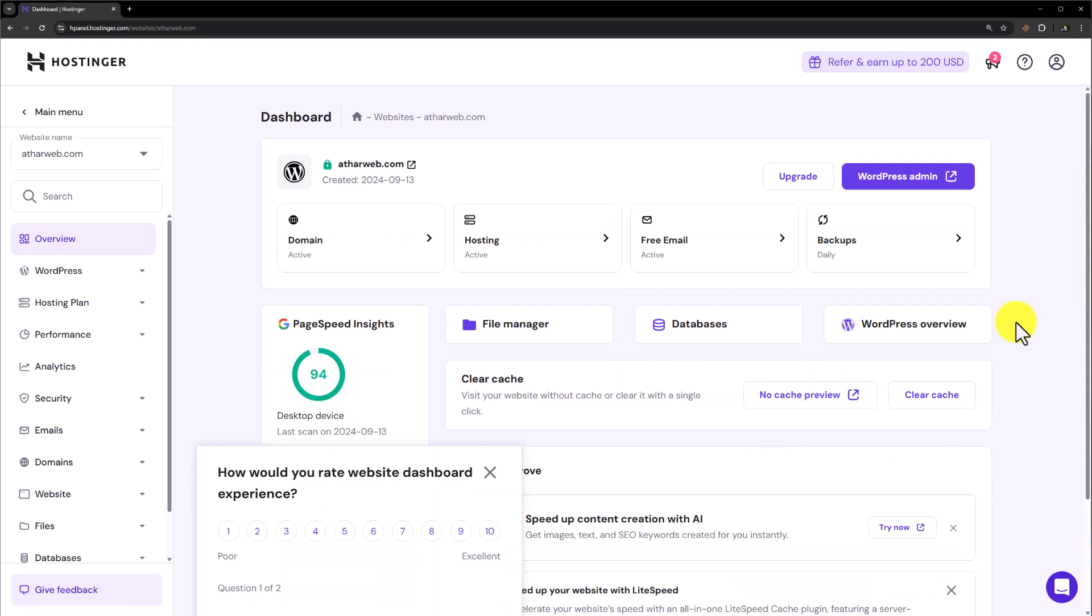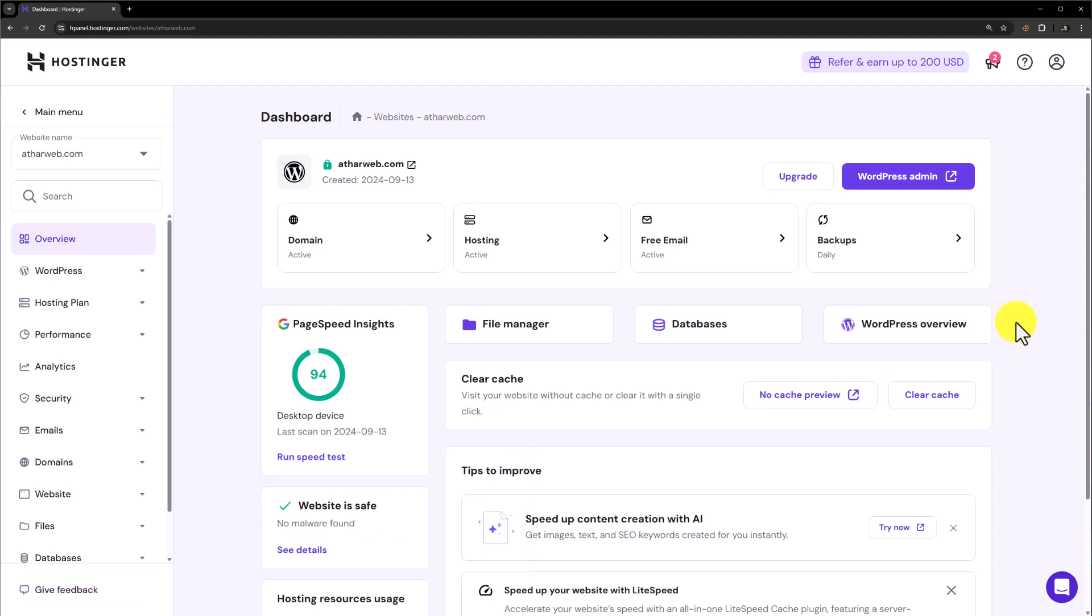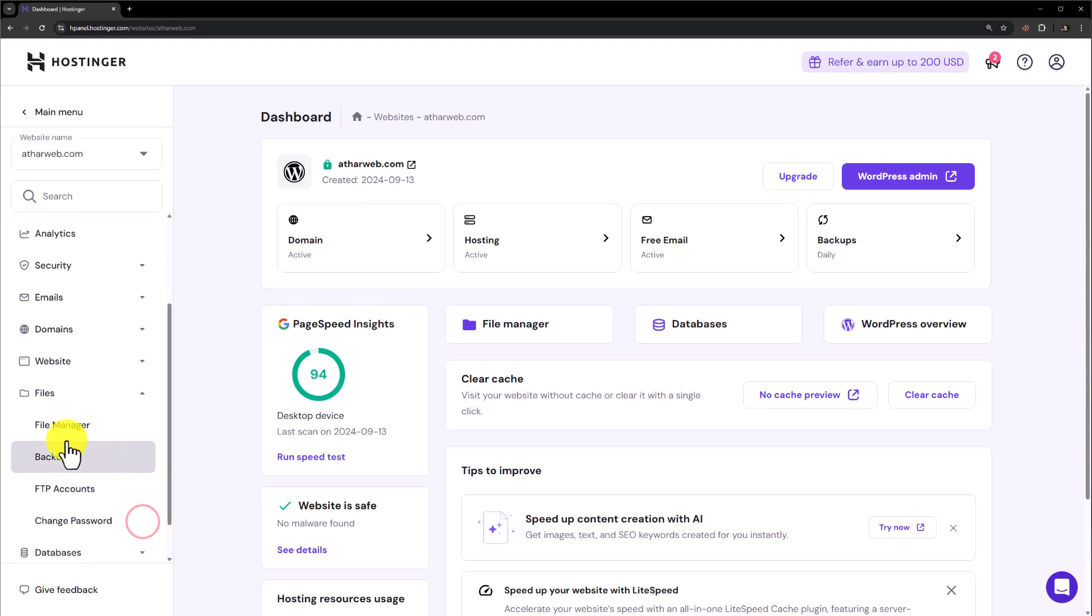Hostinger cPanel is a bit different as compared to regular cPanel, but here you will see all the functionalities that you see on the regular cPanel. Let's say you want to access the file manager. So here it is. Or from the left menu, you can click on files and then click on file manager.